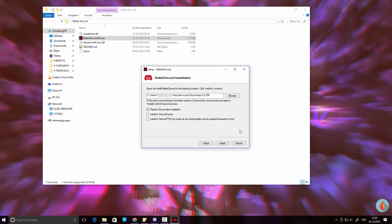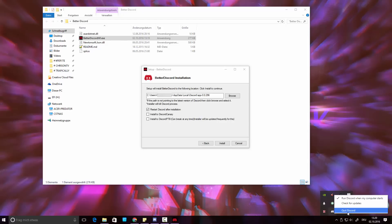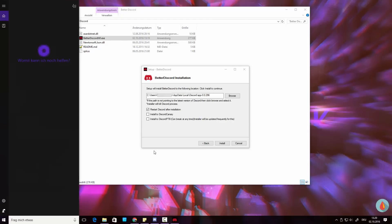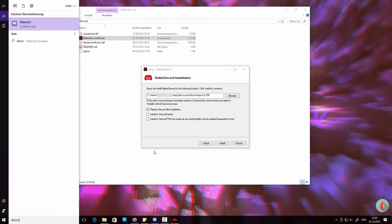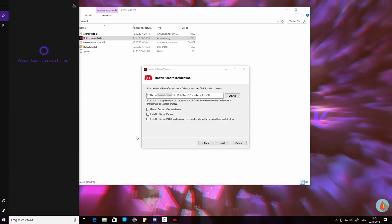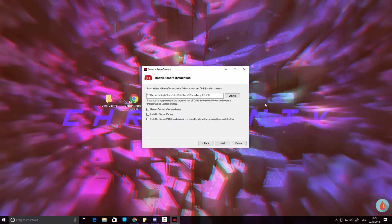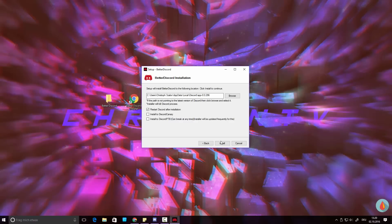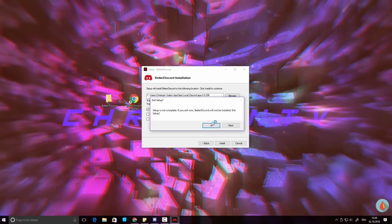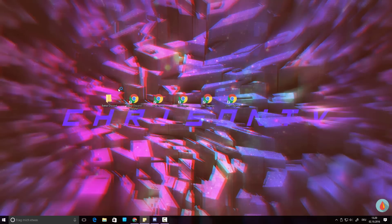If Discord doesn't restart automatically, go to the system tray, hit Quit Discord, and restart it using your shortcut. Once you've done that, you're ready to install themes.